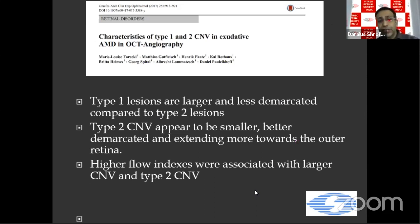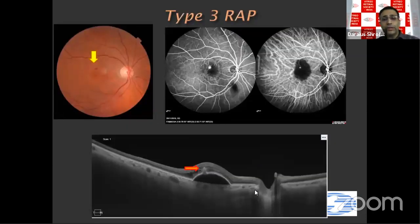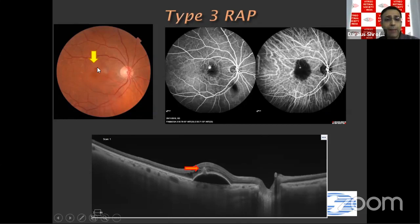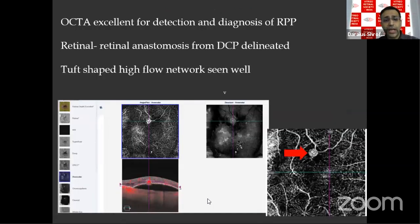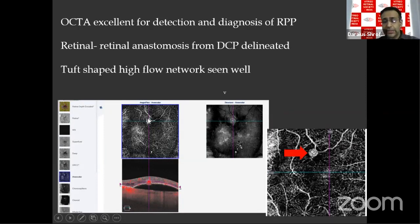Studies comparing Type 1 and Type 2 CNV show Type 1 are larger and less demarcated; Type 2 are smaller, extend toward the outer retina, and have higher flow indices. Moving to RAP (Type 3): a characteristic hemorrhagic dot is a clue, the hot spot is seen on ICG, and the intraretinal tissue is seen on structural B-scan. OCTA is excellent for RAP because the retinal anastomosis from the deep capillary plexus is well delineated and a tuft-shaped high-flow network is visible.